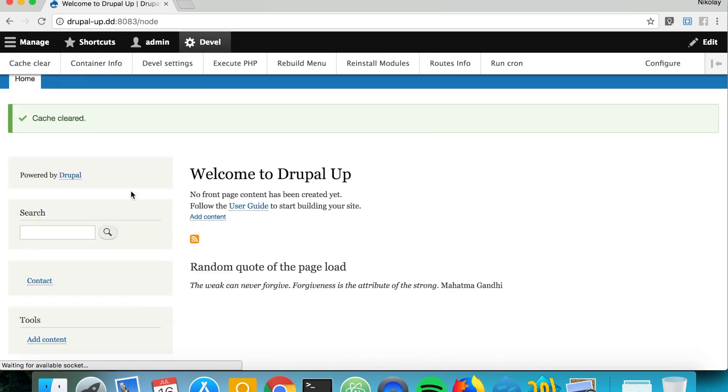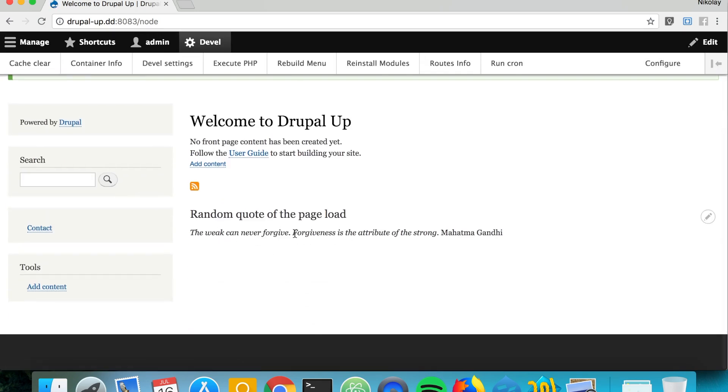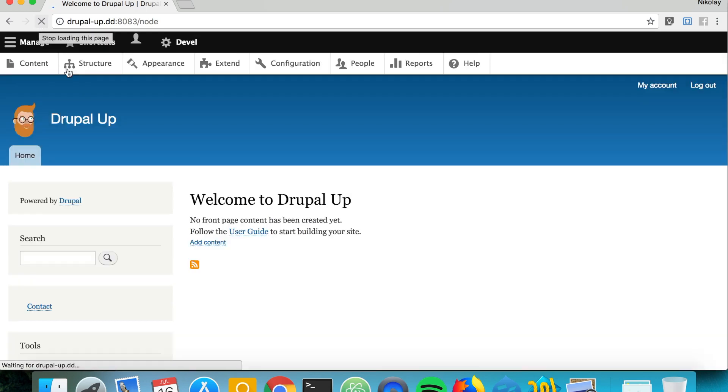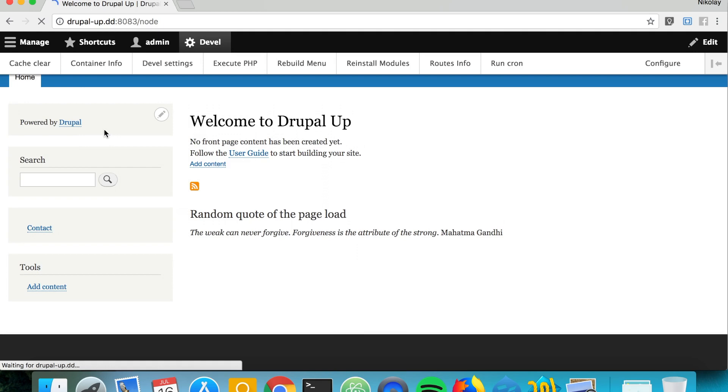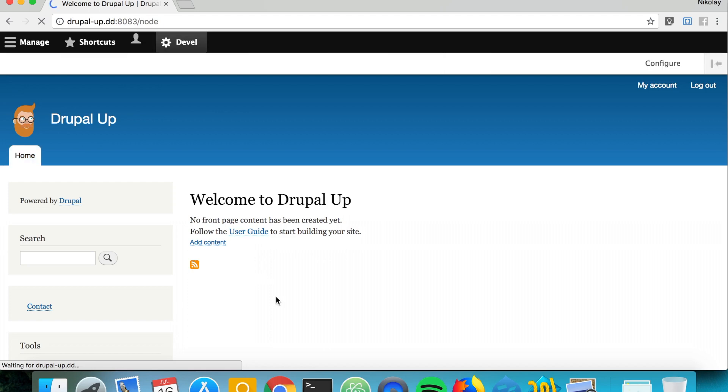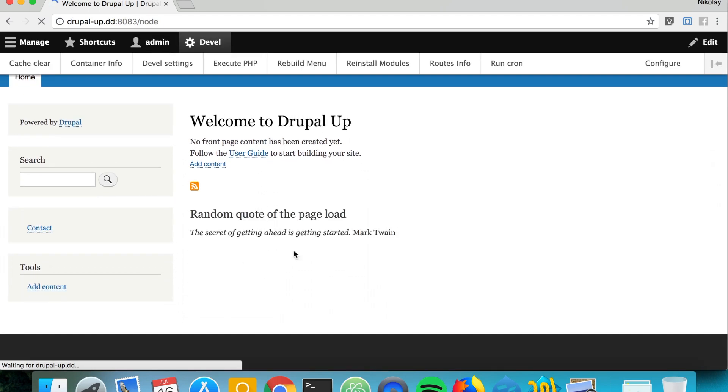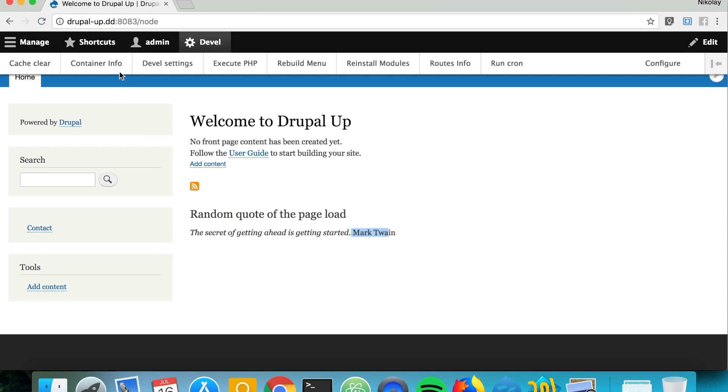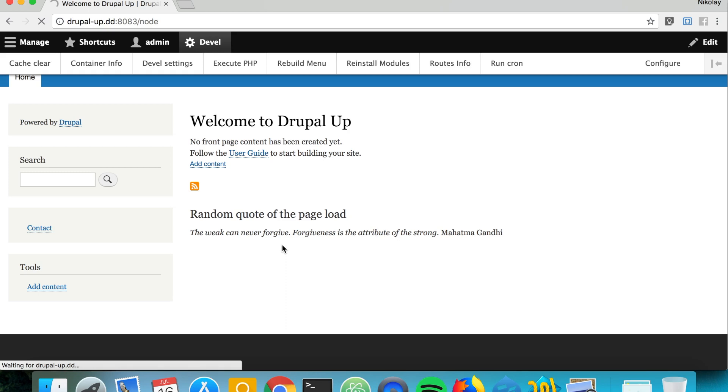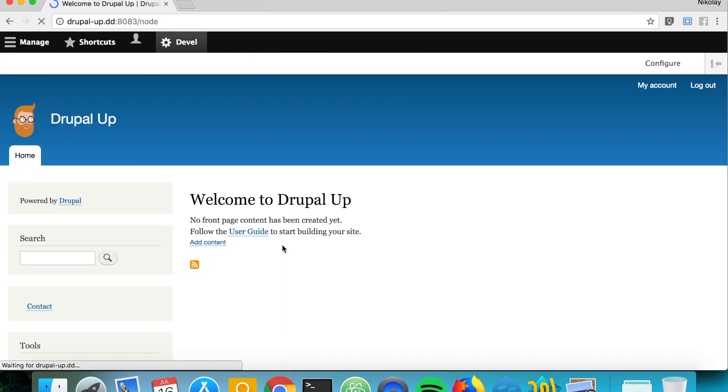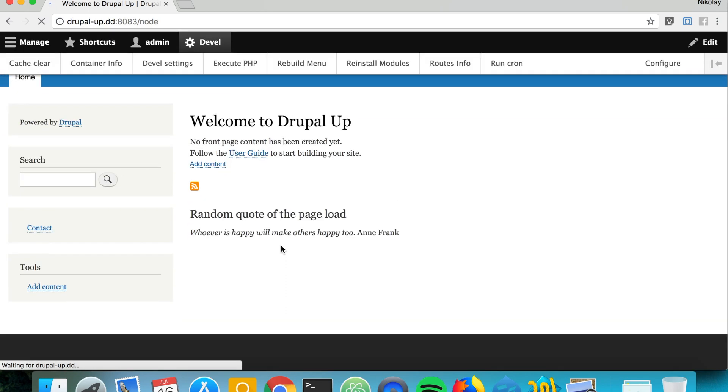That's perfect. Now we are getting another quote and if we refresh the page from now on we are getting a new quote every time or it's a random quote it could be the same but it's loading one more time you see. Now we have a quote from Mark Twain and now we have a quote from Mahatma Gandhi and if we load again we see a quote from Annie Frank. That's perfect.